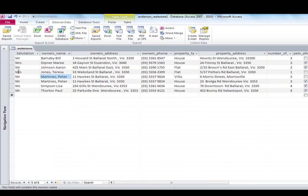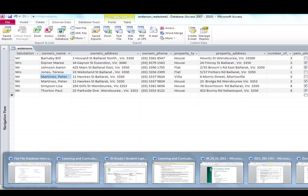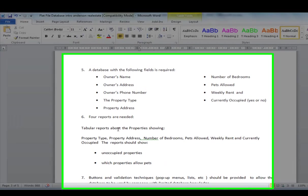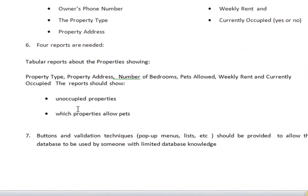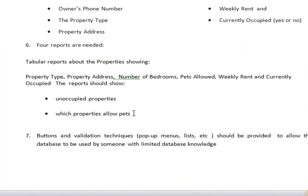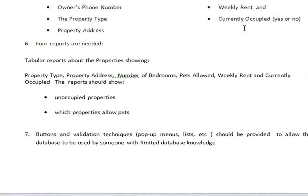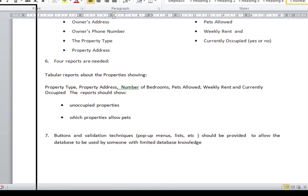So we have sorted our data into some sort of order. But one of the tasks in the worksheet asks you to create a report about the properties showing the property type, property address, the number of bedrooms, pets allowed, weekly rent and currently occupied.